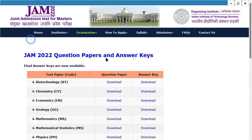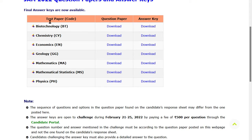This final answer — you can see both question paper and answer. Which subject do you want to see? Biotechnology, chemistry, economics, mathematics, physics.